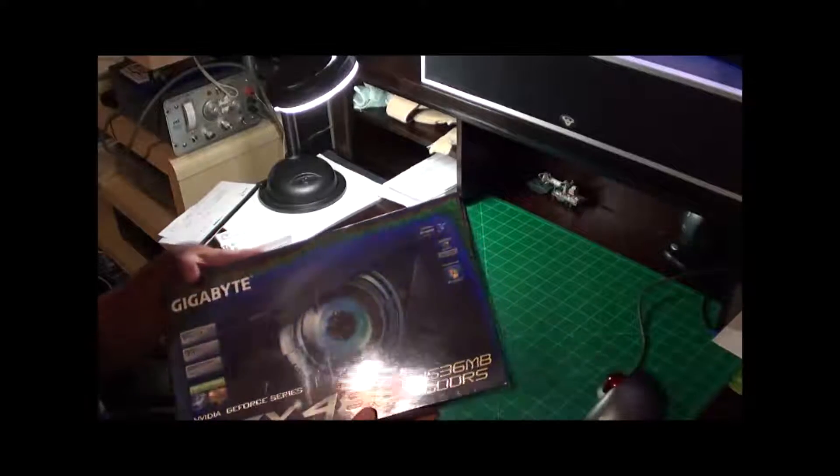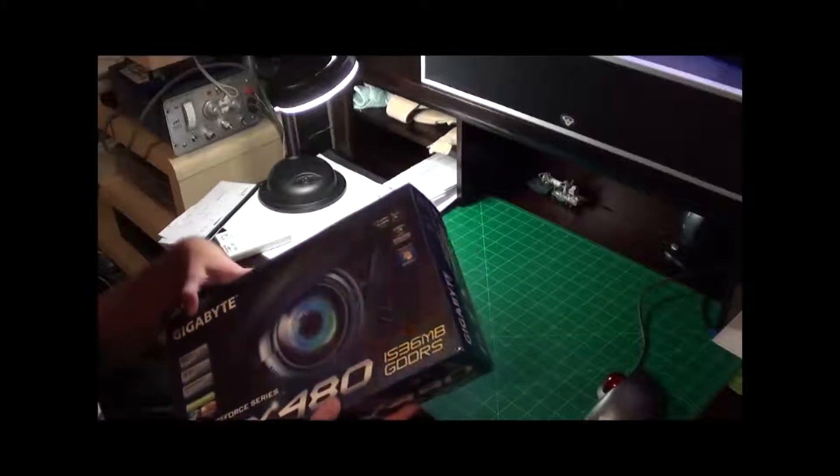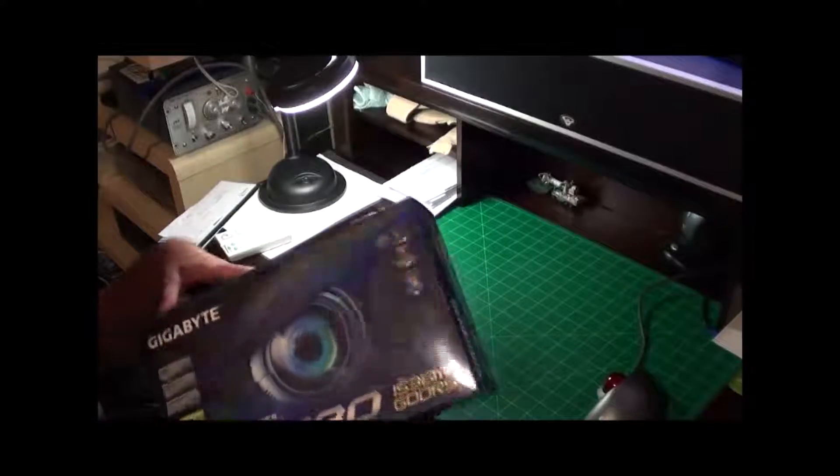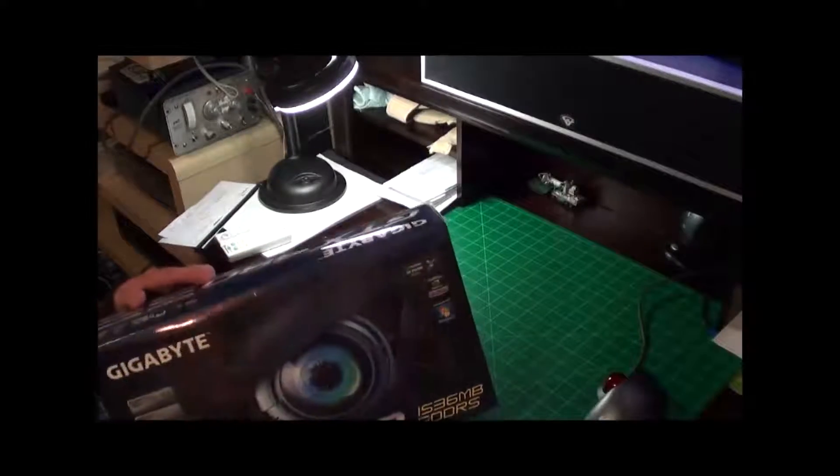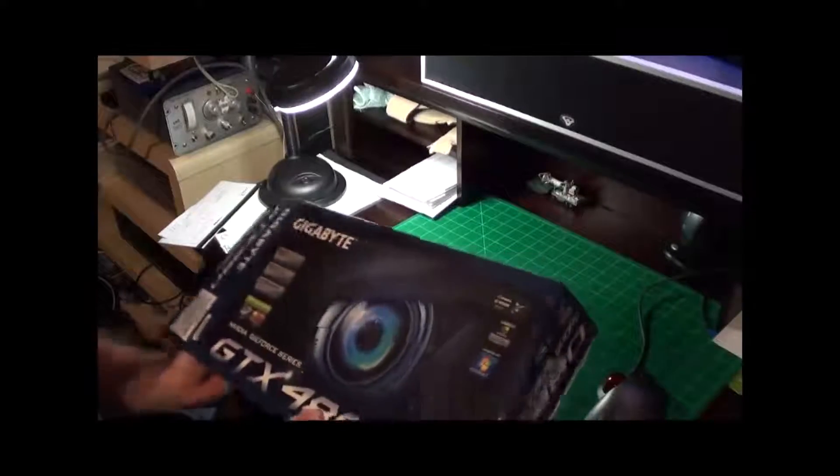This thing is pearlescent. They spent some money on this box. Well they should have, this was not a cheap video card.